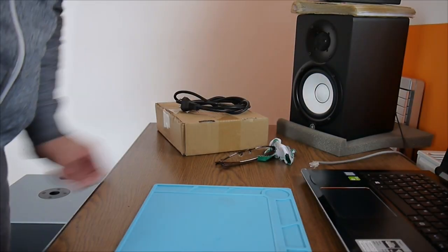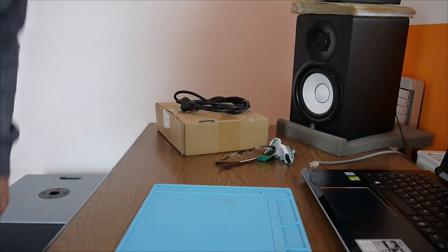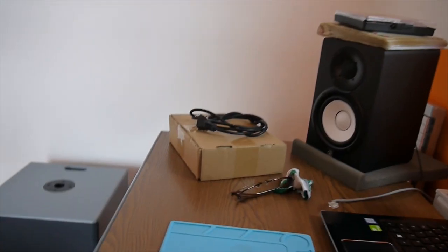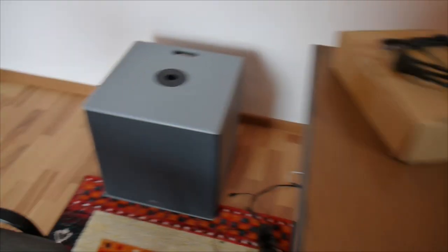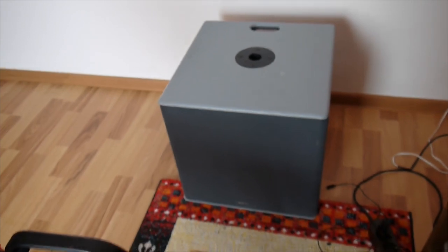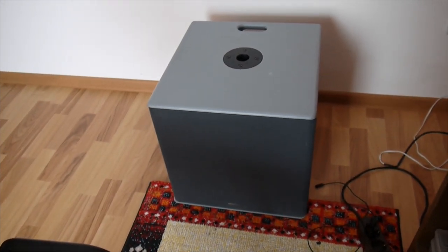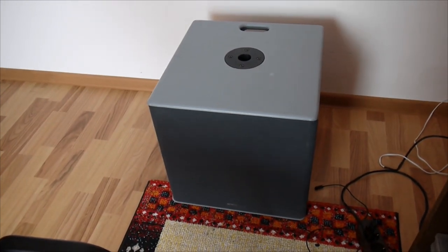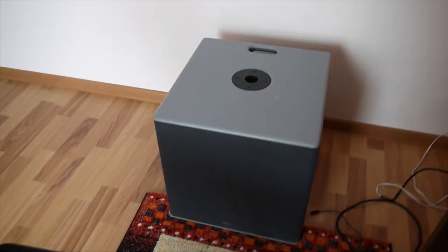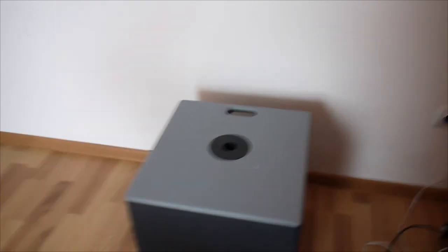Well hello everybody. I want to start a new project to build my own 12 inch subwoofer. So I have this cabinet, it's a Monarch Core 12 inch cabinet.